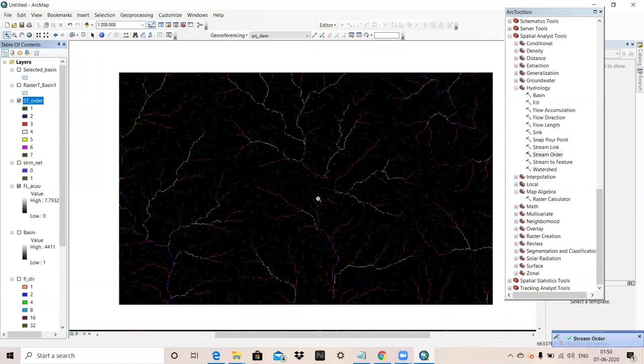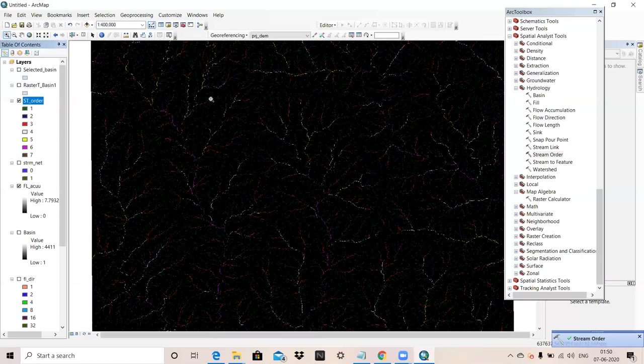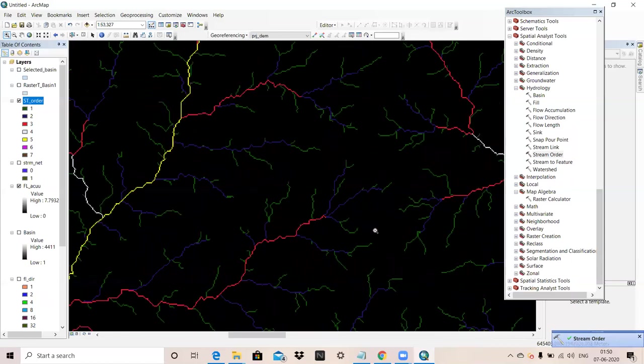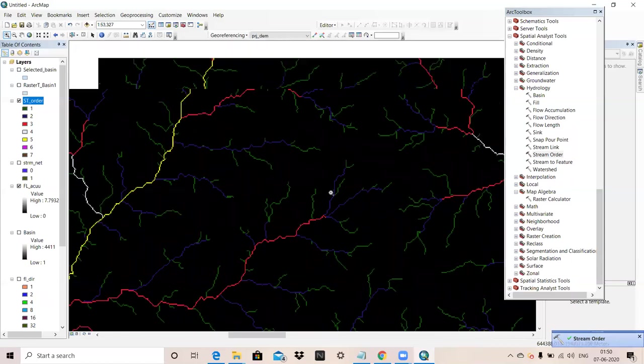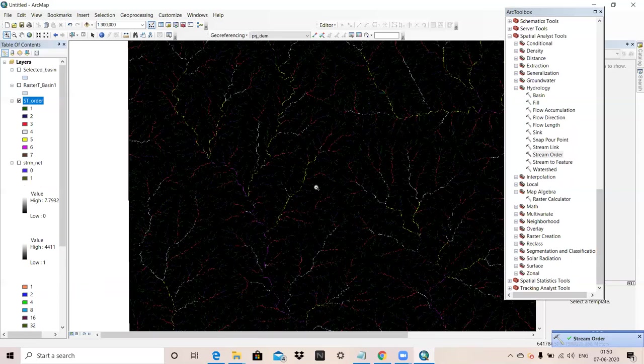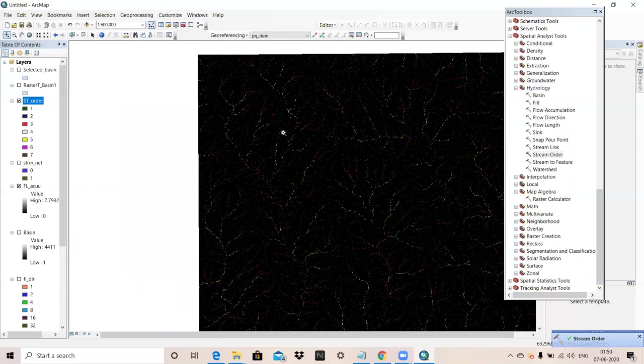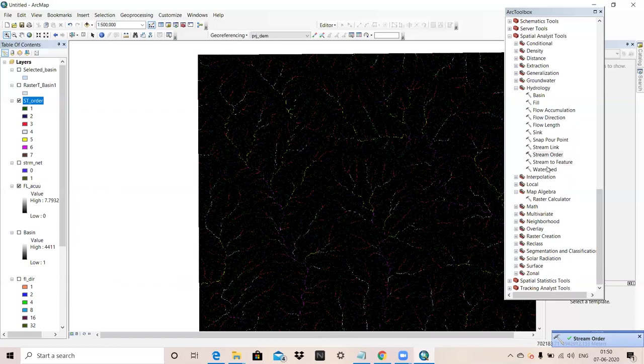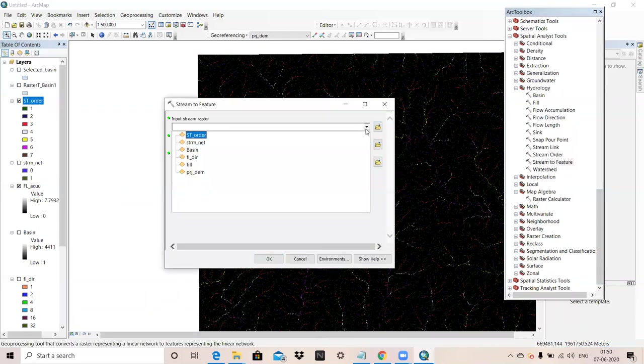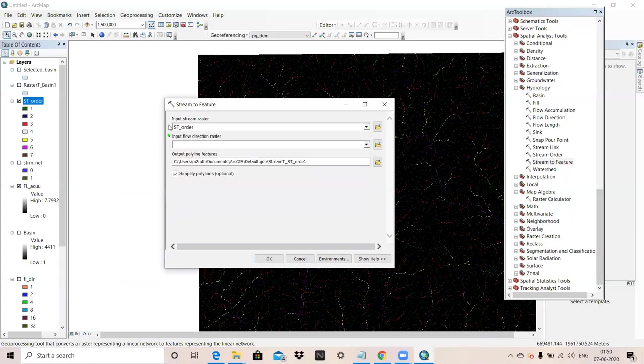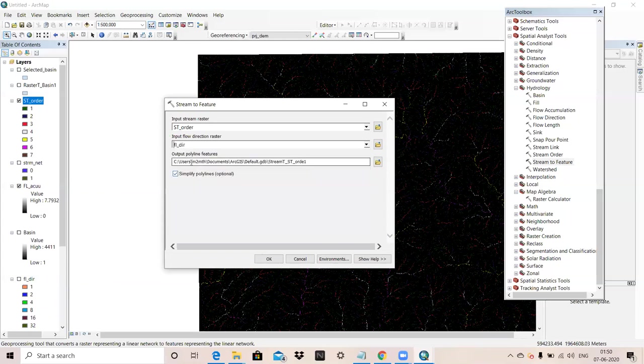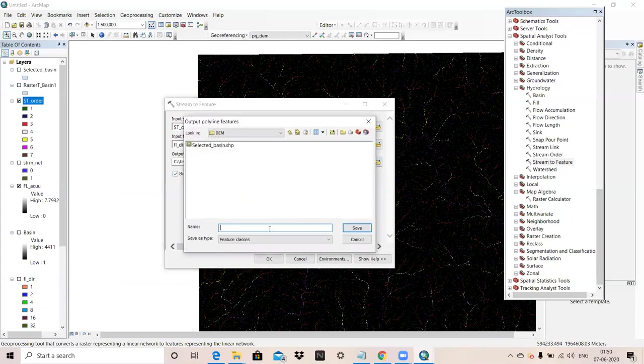Now you can see our order is now decided, which is first order, which is second order. Now it's in raster format, we will convert it into vector format. For converting, there is stream to feature option. Stream order map we have created, then input flow direction map.